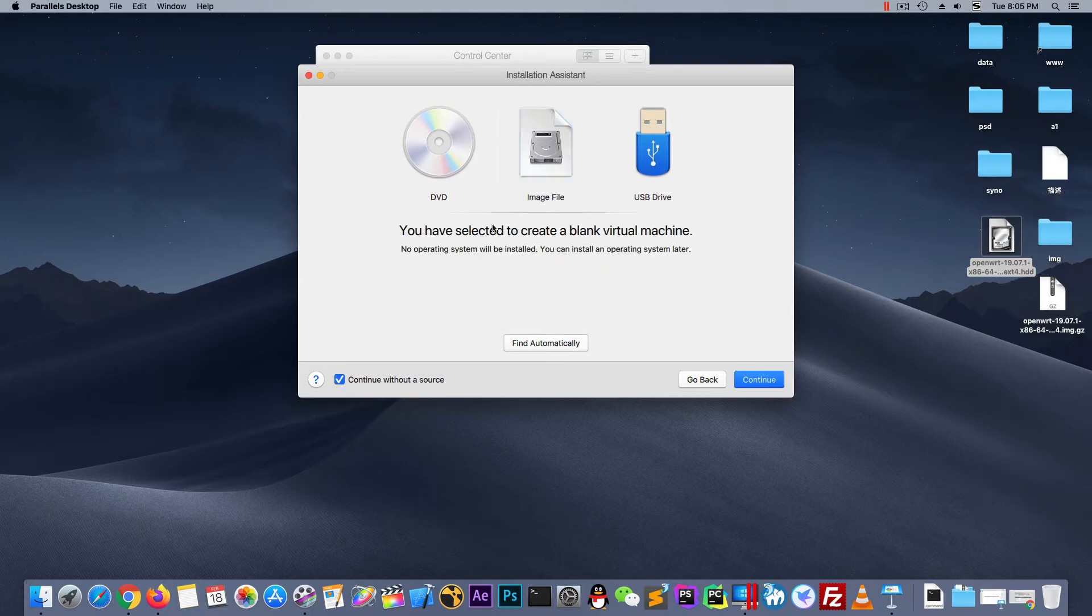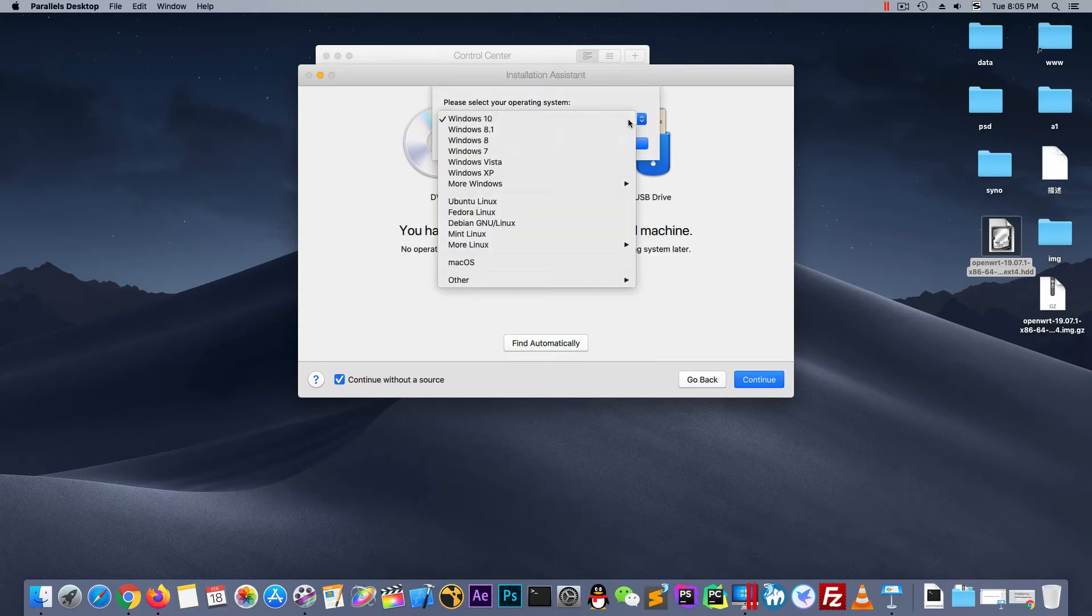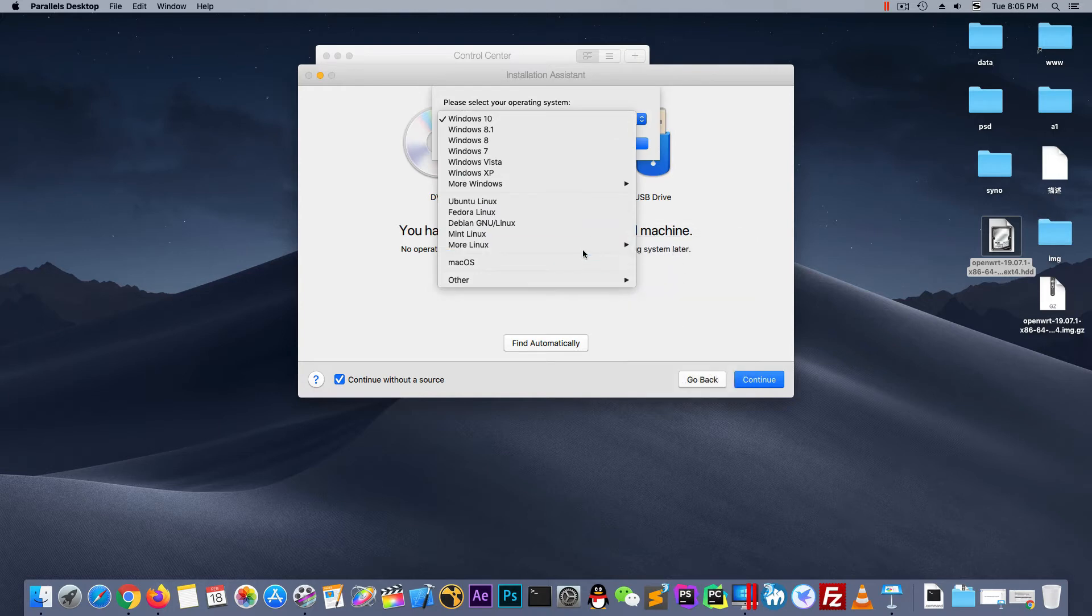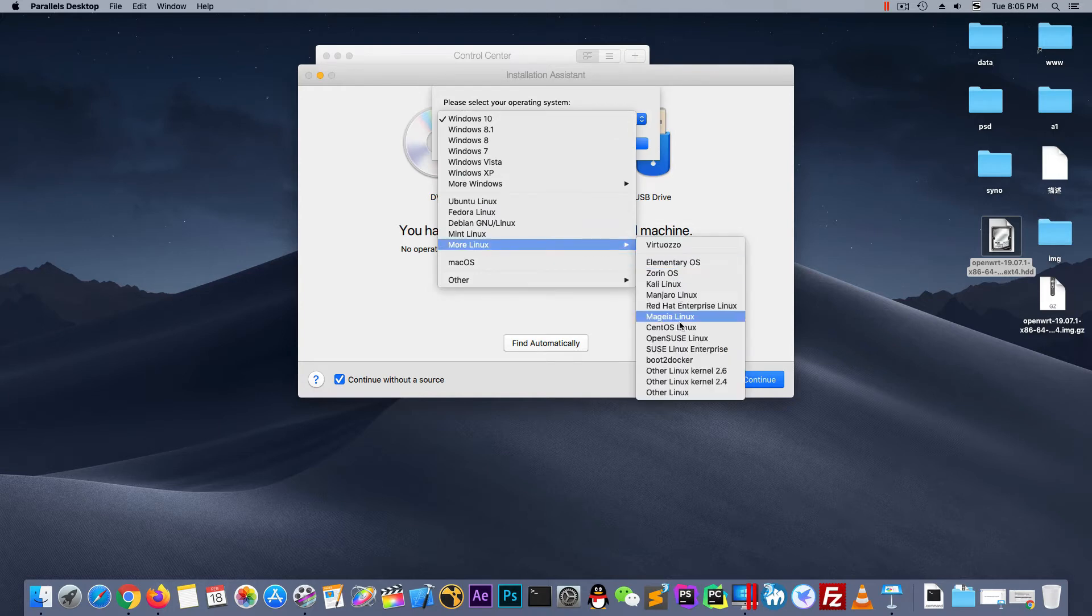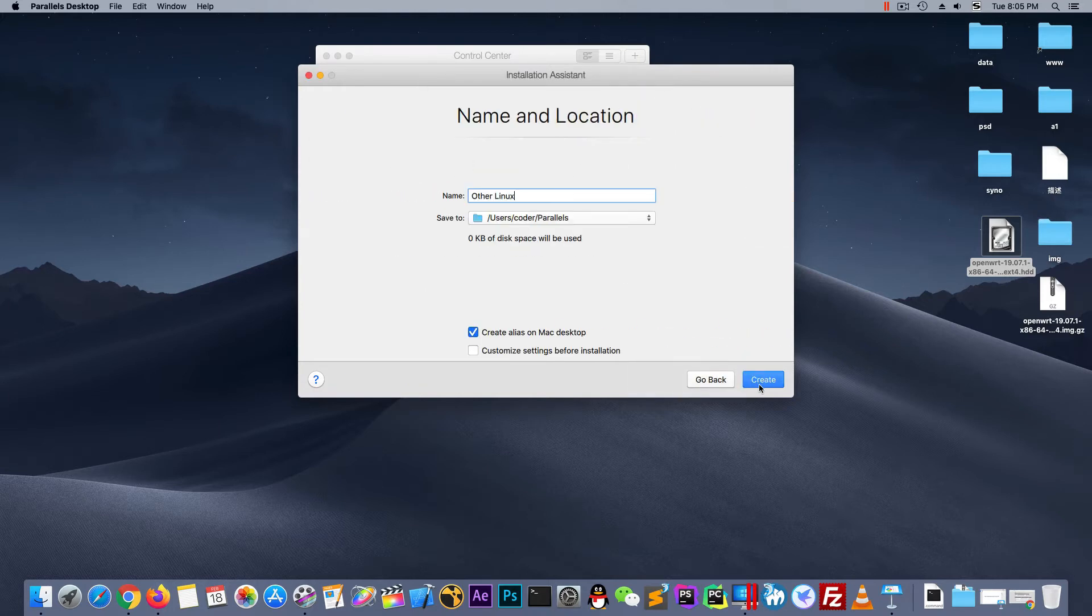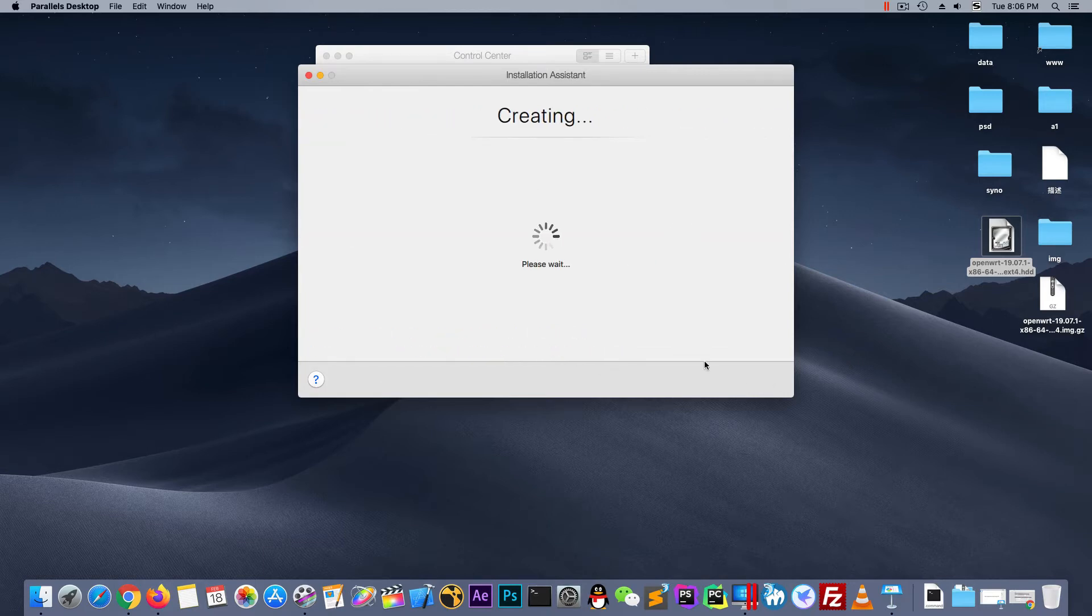And choose manual and without a source. And continue. And choose more Linux and other Linux. Custom settings and create.